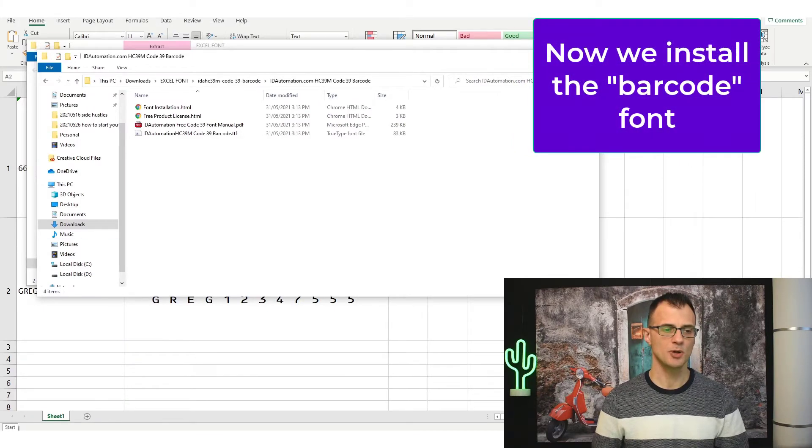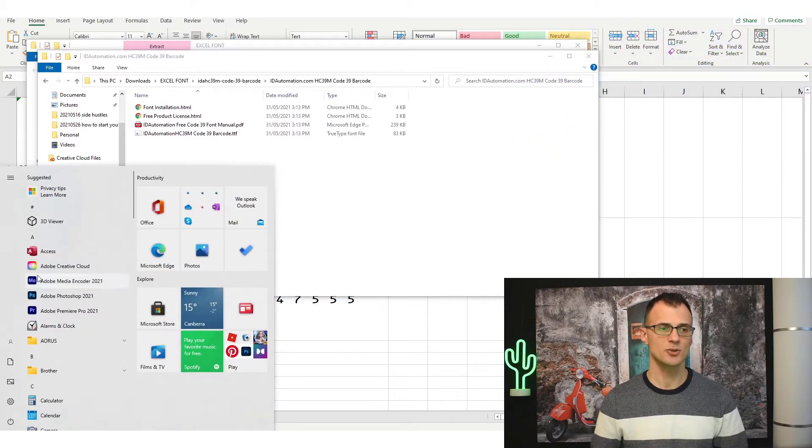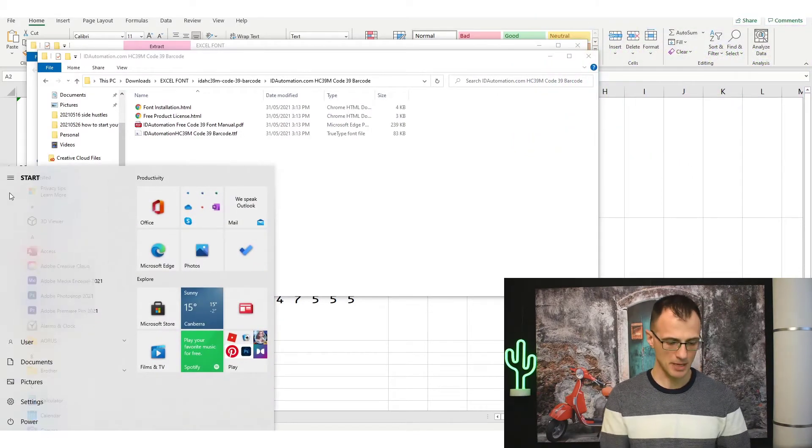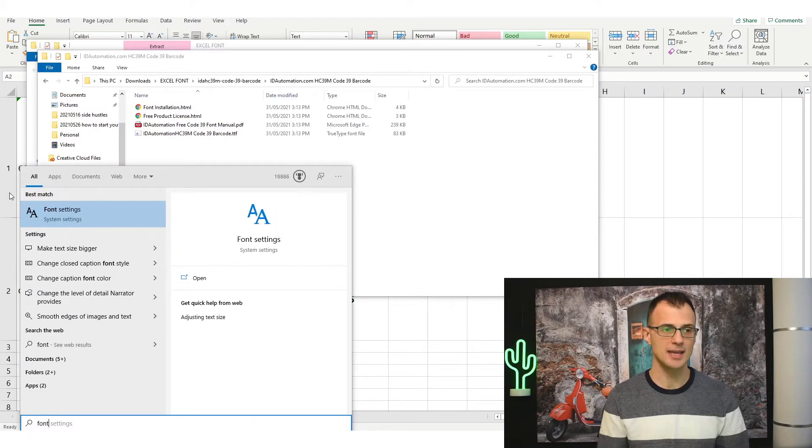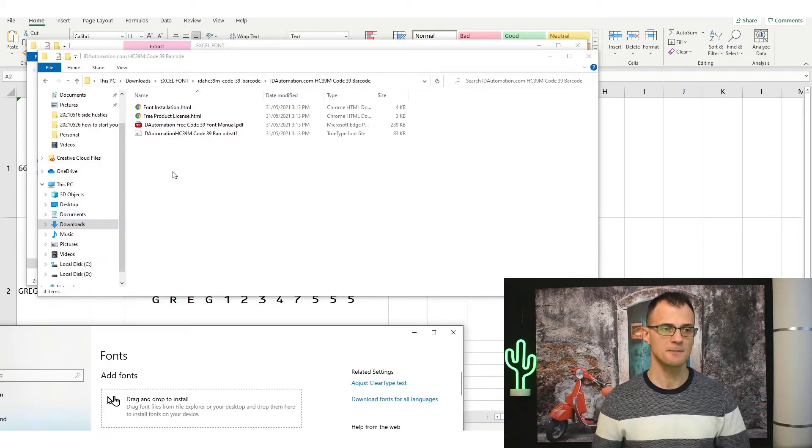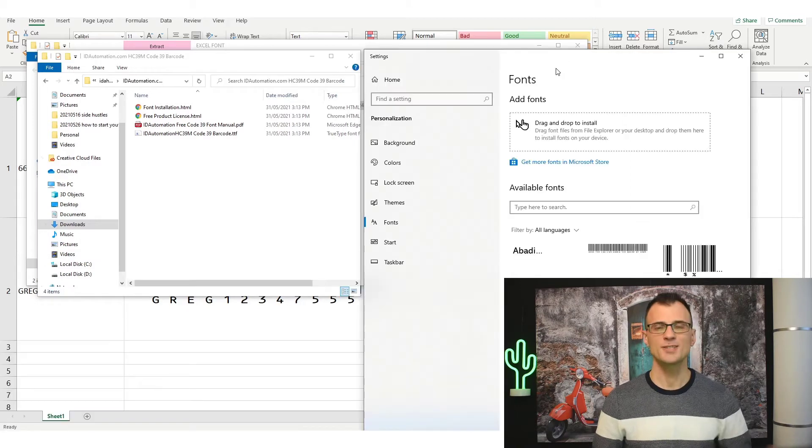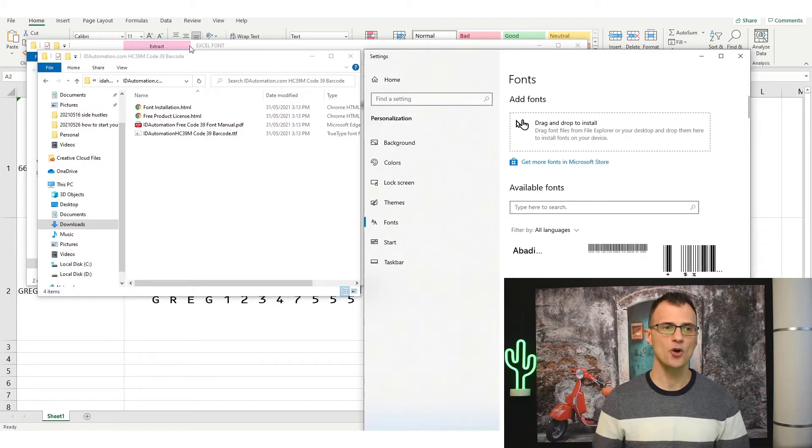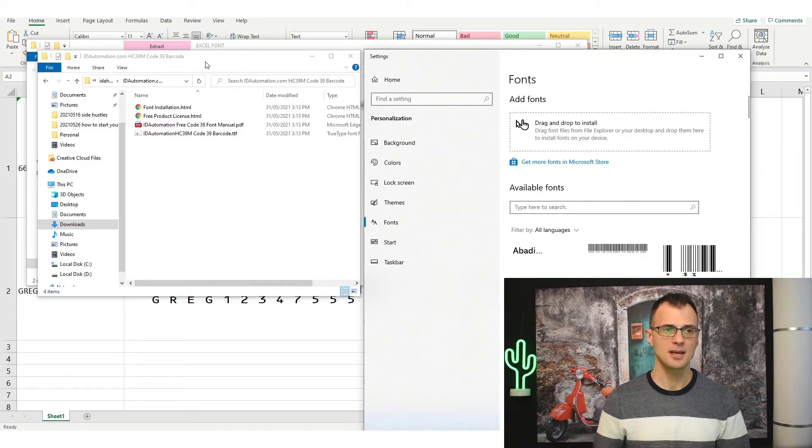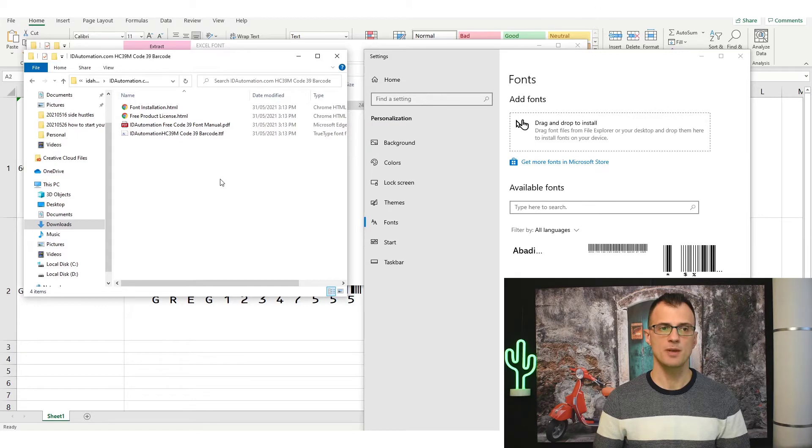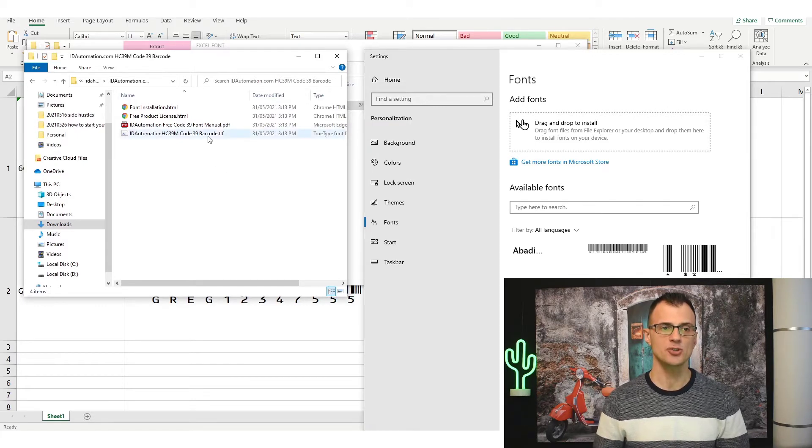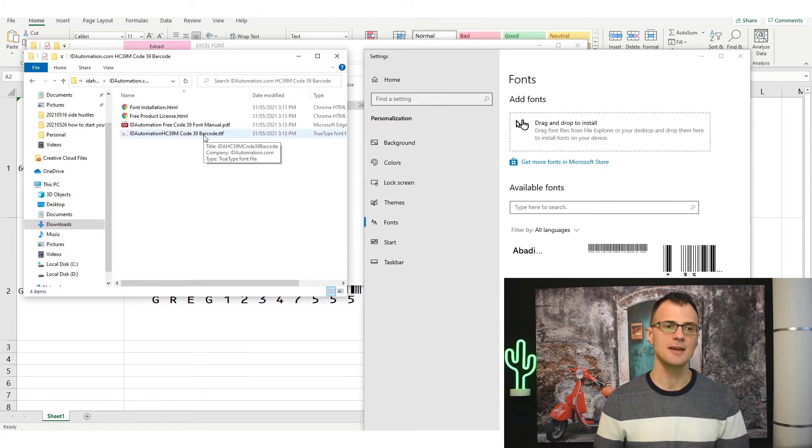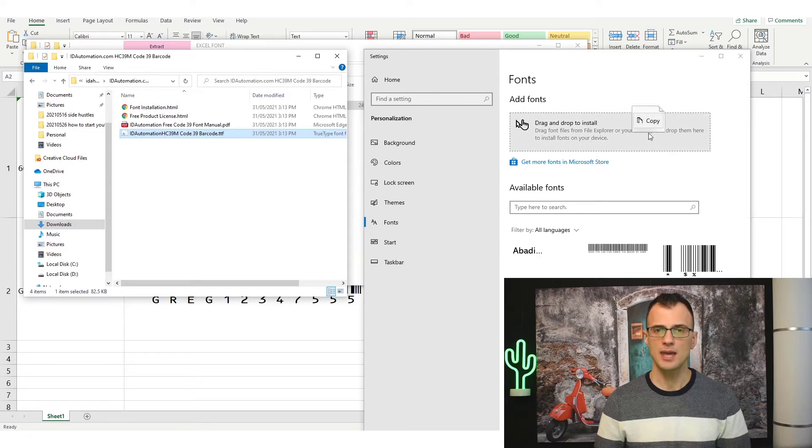So go into the bottom left and click the Start button to bring up the Start menu, and then type in F-O-N-T to bring up the font settings menu. Once you've got the font settings area open and your browser with the font location open, just drag this TTF file, this font file, onto the area within the fonts menu that says drag and drop.